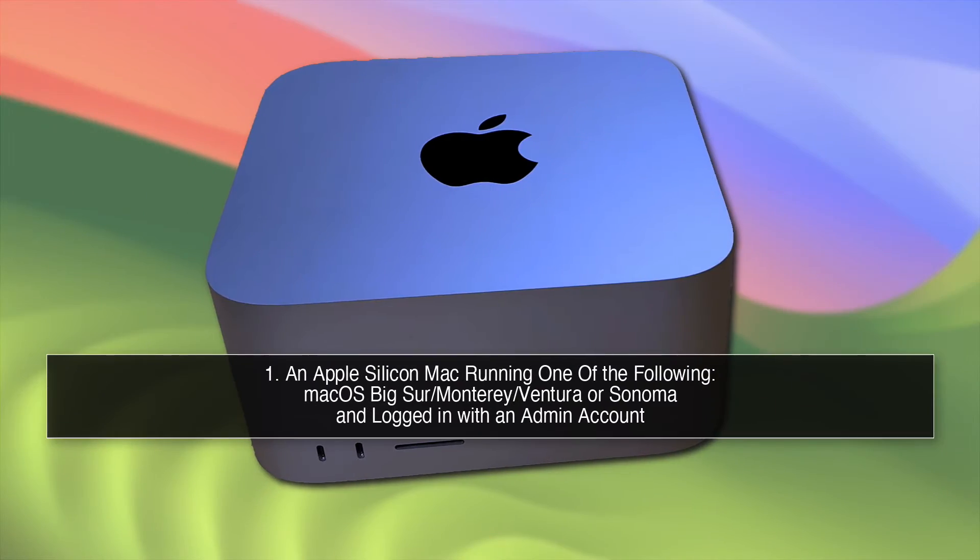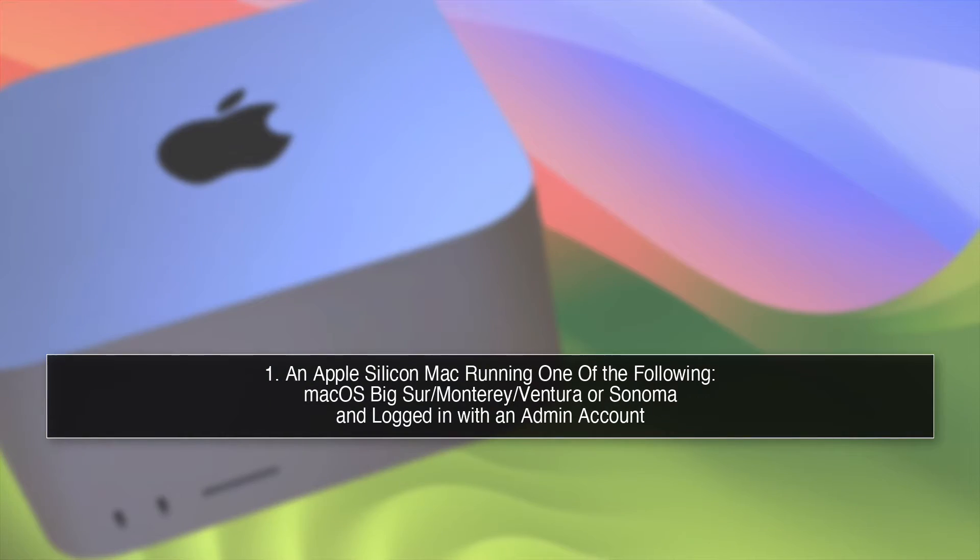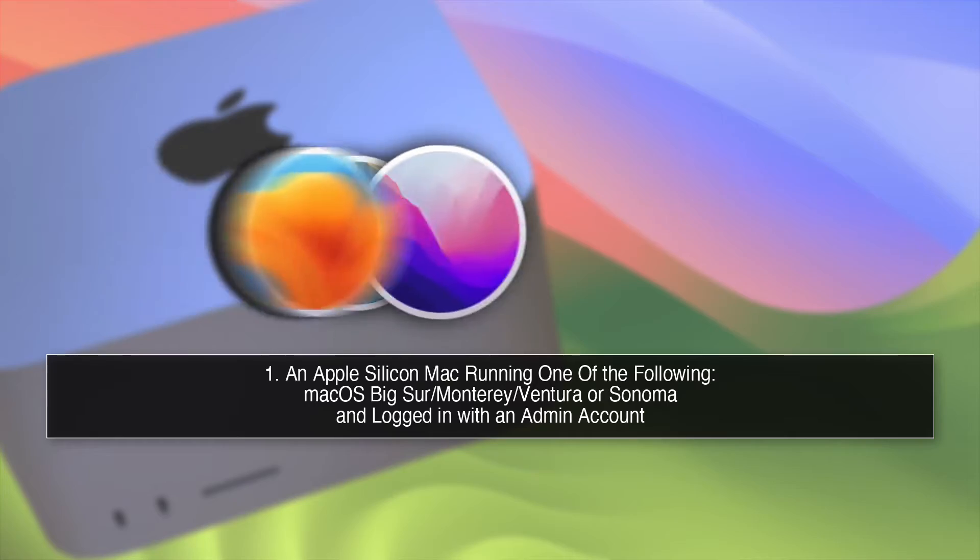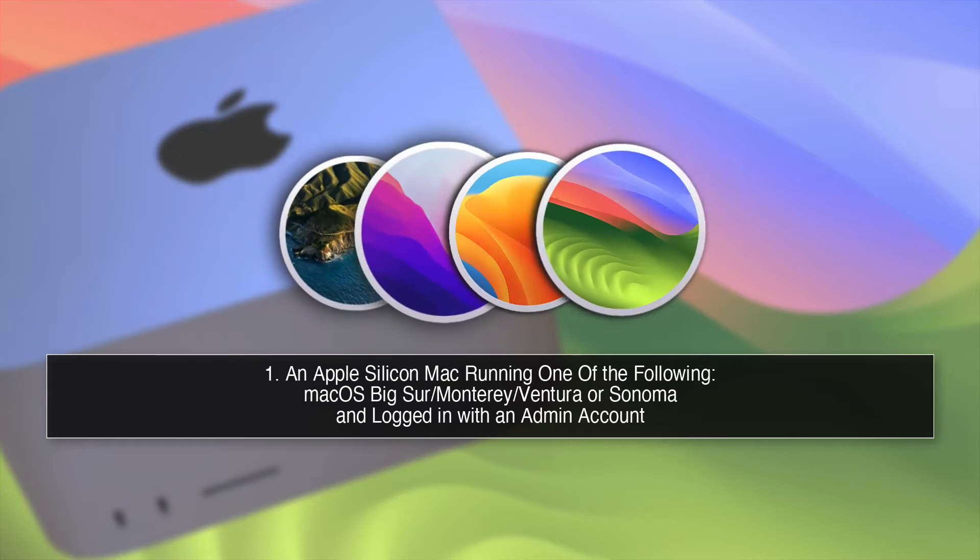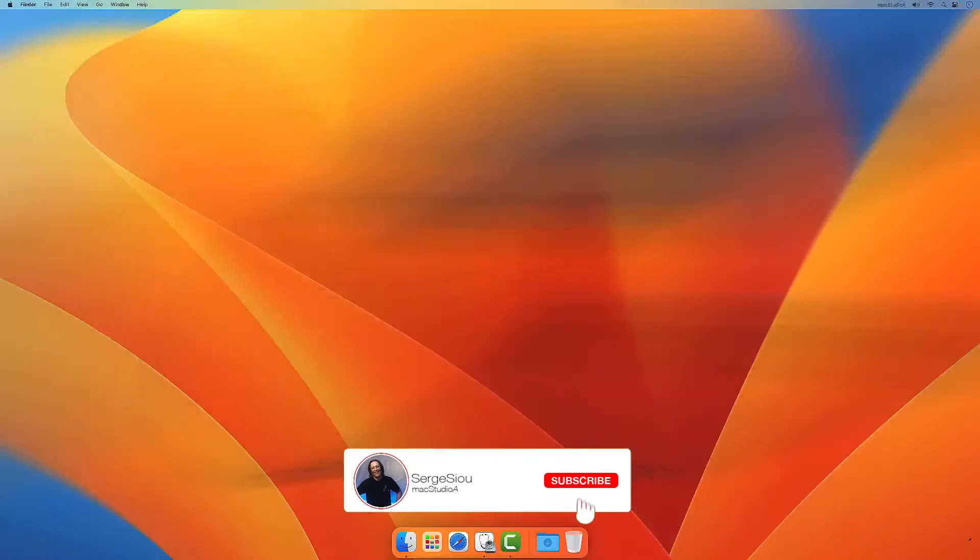What you'll need: 1. An Apple Silicon Mac running one of the following macOS versions and logged in with an admin account.